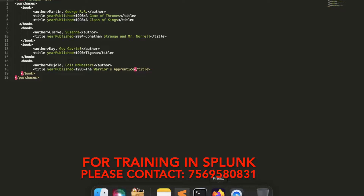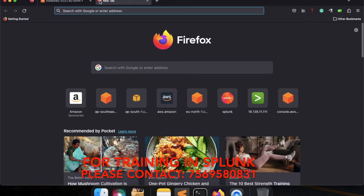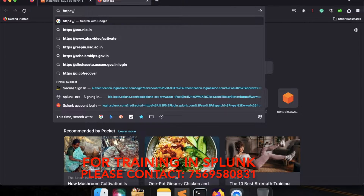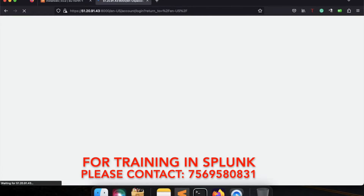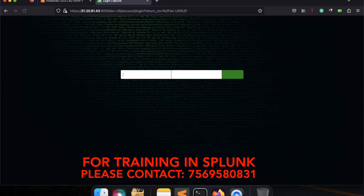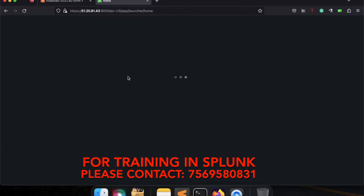Now in order to do that, I will be going to my AWS cloud because everything is on my AWS cloud. I will be copying this public IP address and accessing it via https colon slash slash IP address colon 8000 as the port number, so that I can access my web interface. Admin is the username and password I will be giving. Once after logging into the environment.